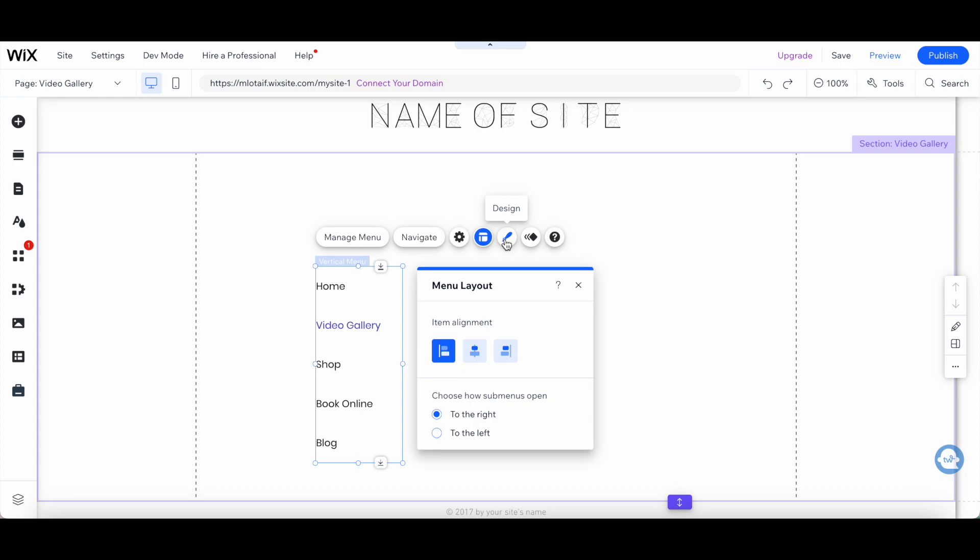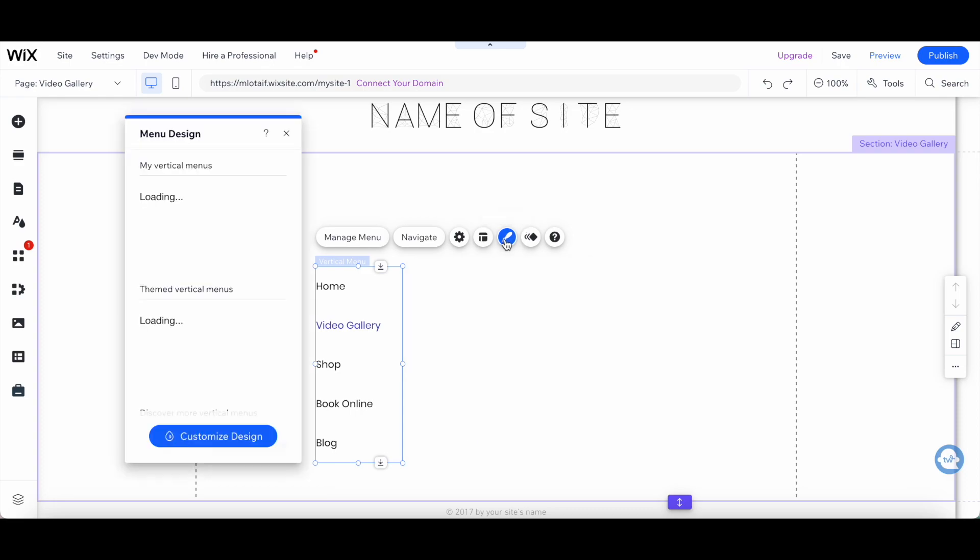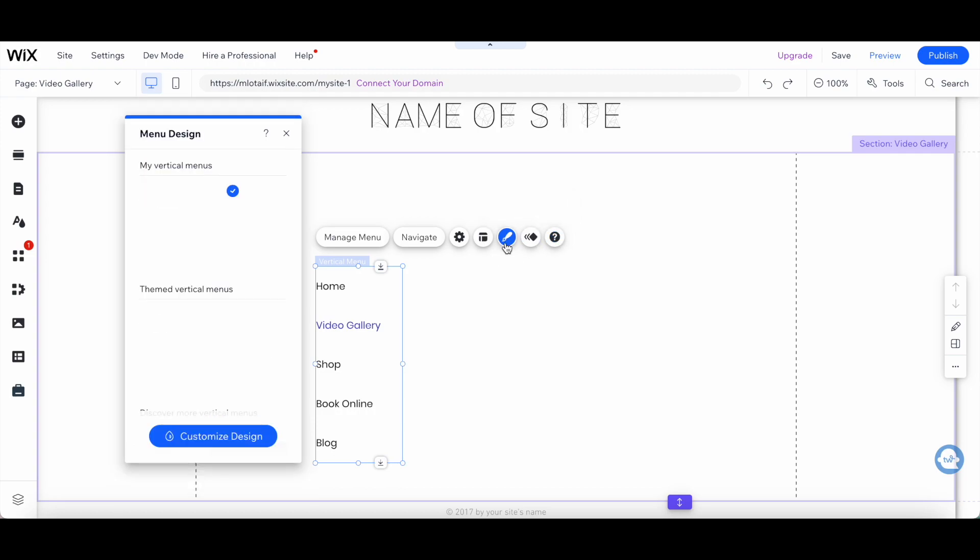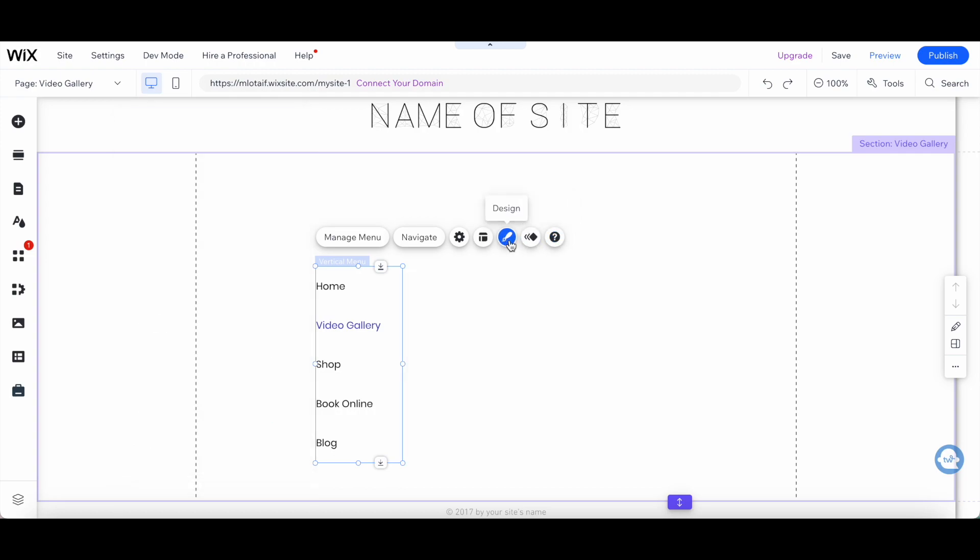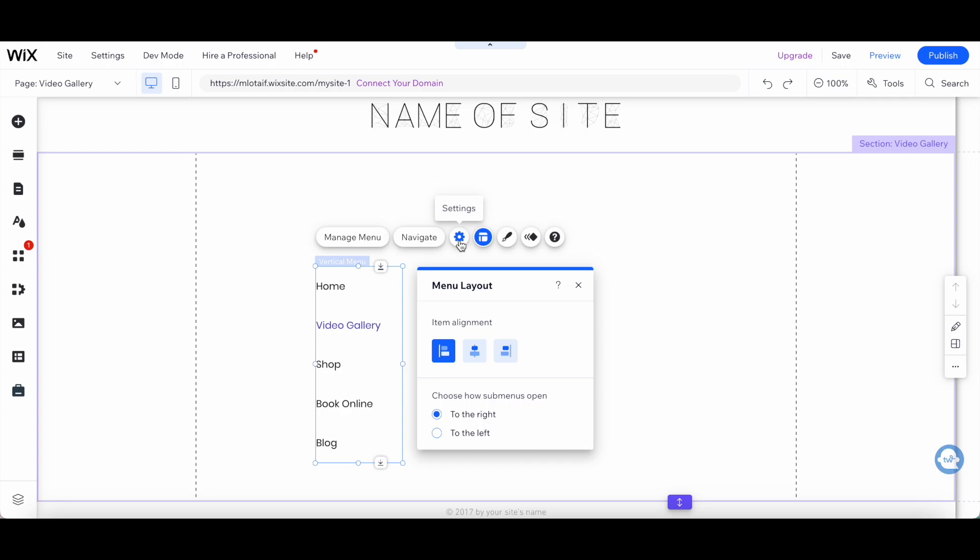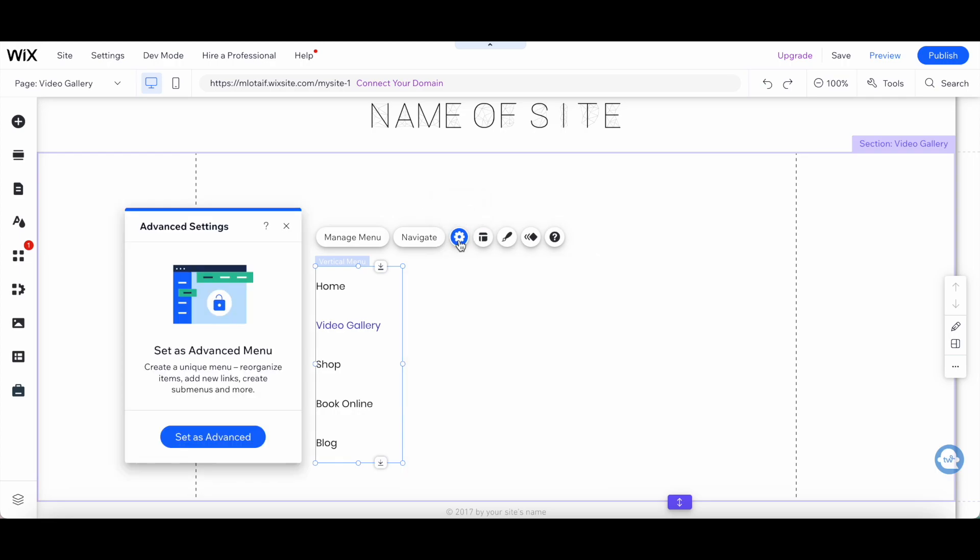It's also great for websites that want to emphasize the importance of their sidebar. The Vertical Menu option is easy to use and customize, and it looks great on desktop and mobile devices.